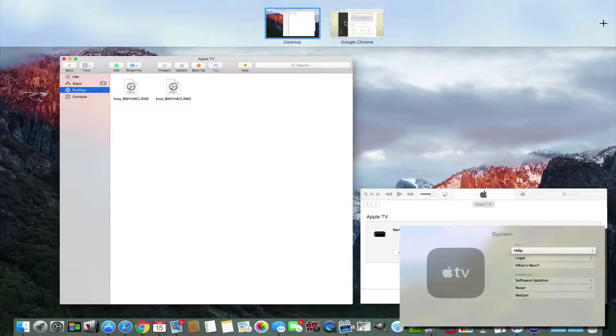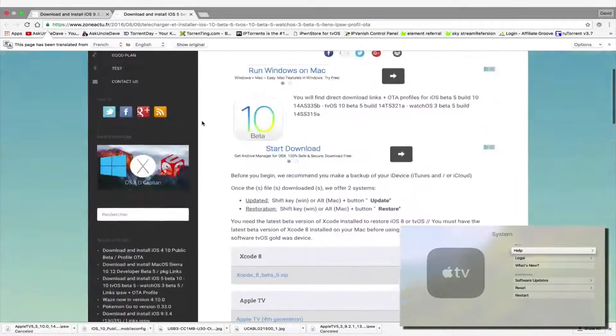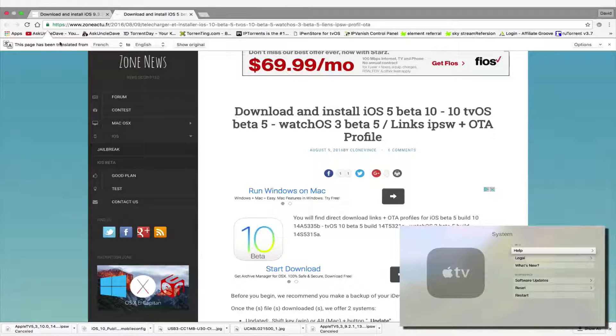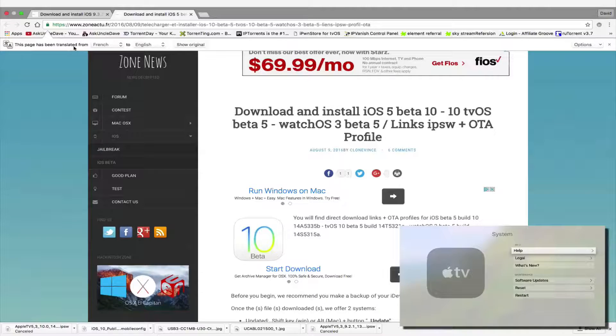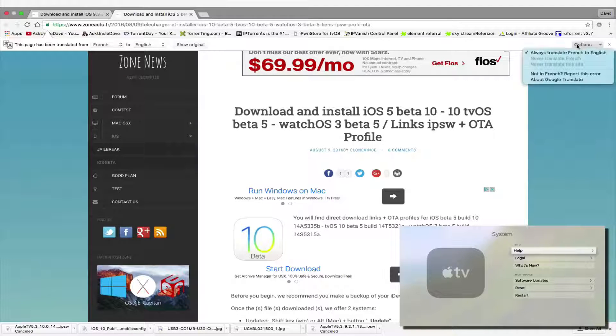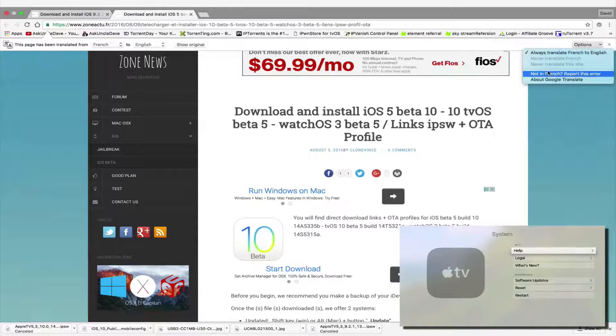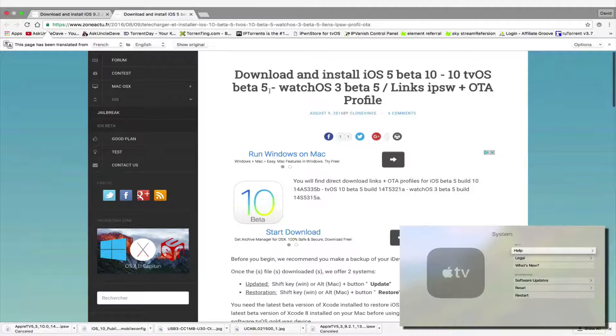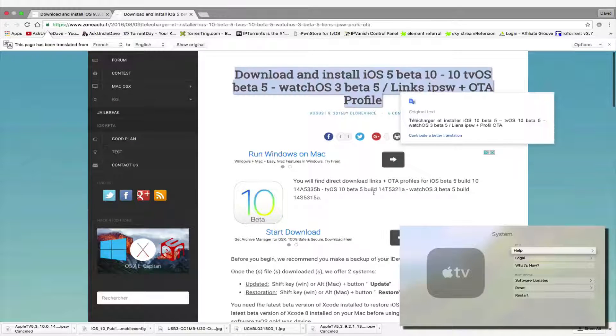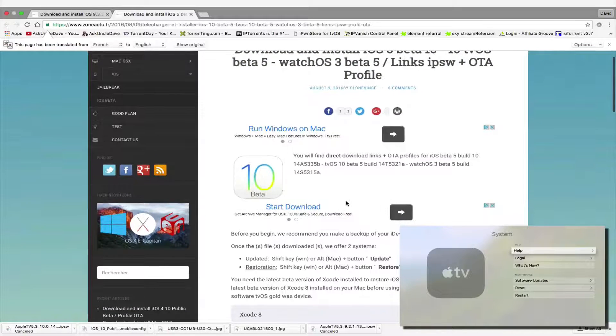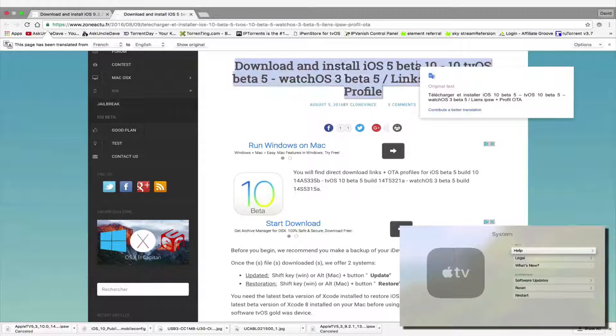On the website, it's this one here, it's called zoneactu in French. If you open it with Chrome, you can change the language from French to English with the translator app that's built into Chrome. You're going to see here in English that you can have tvOS as well as watchOS and iOS 10.